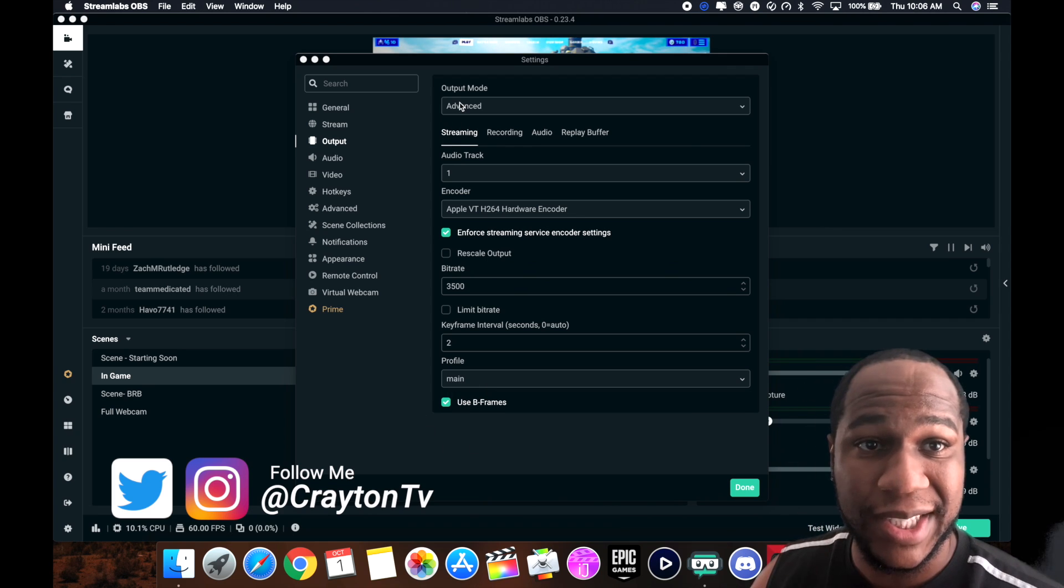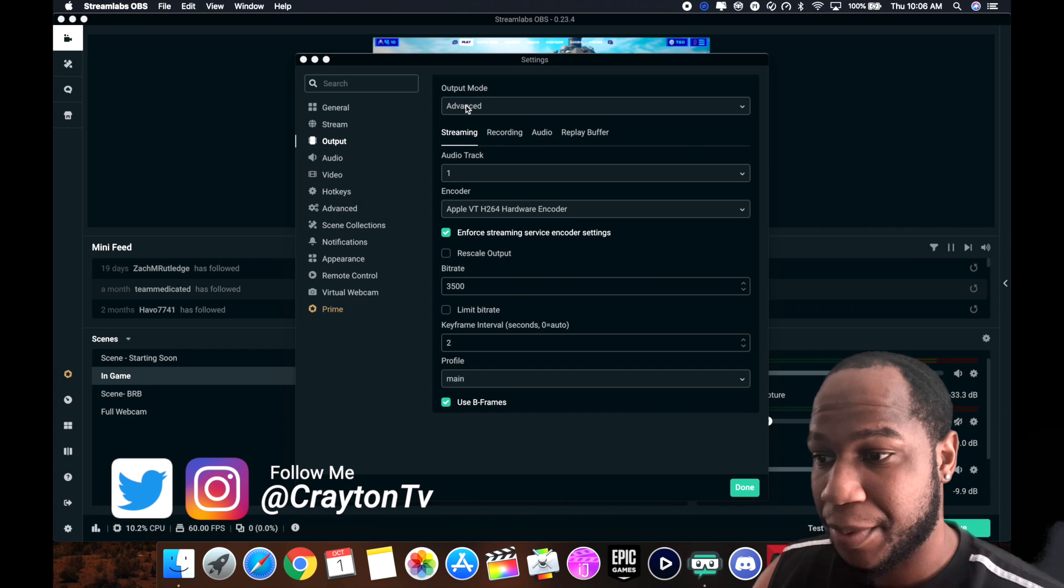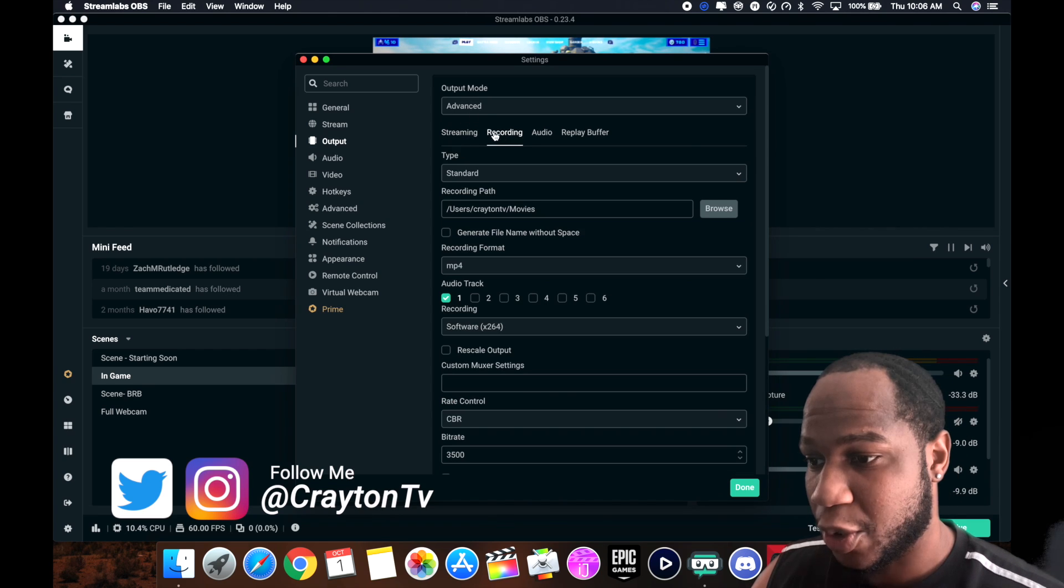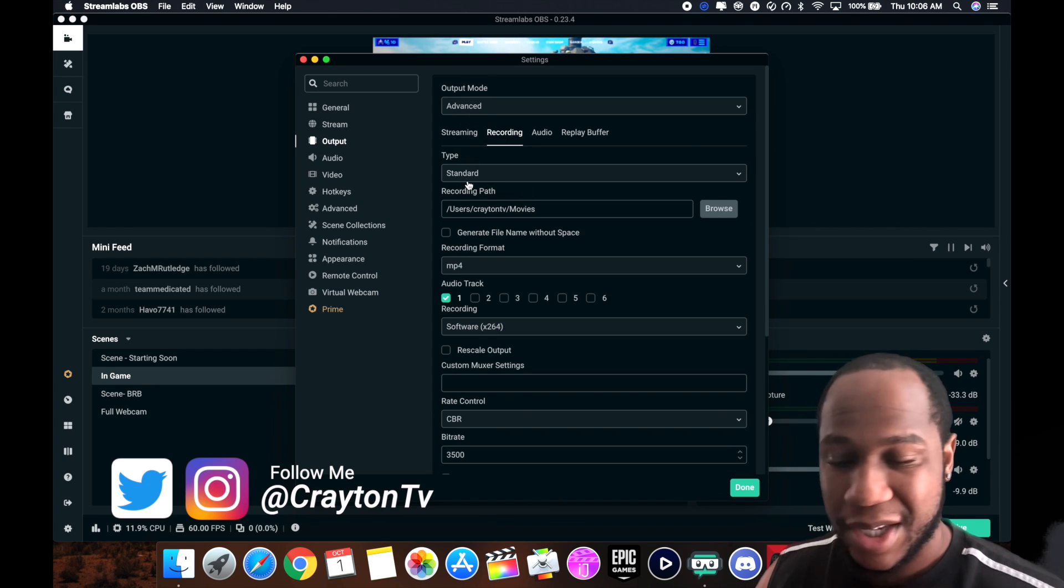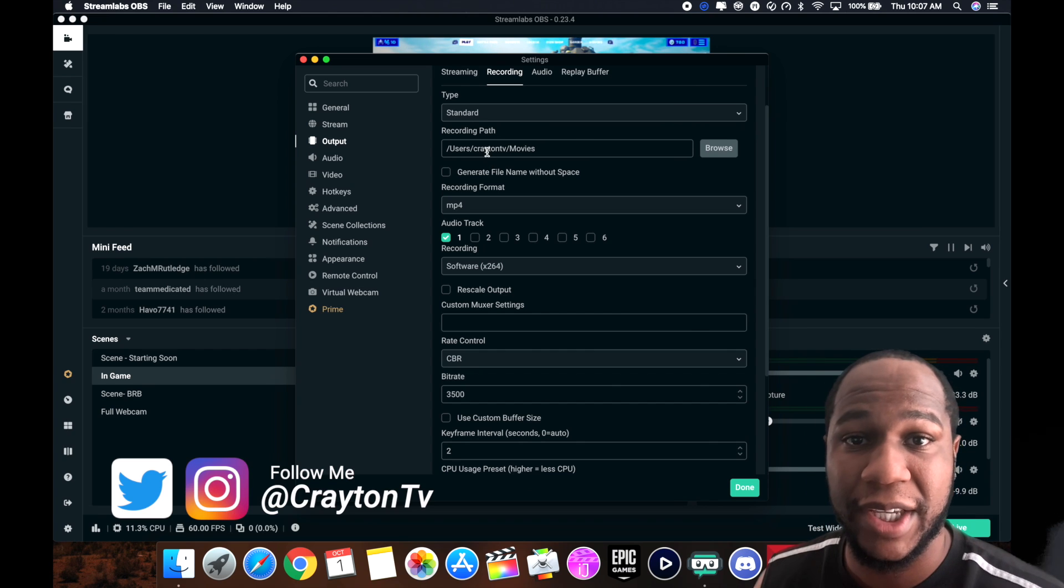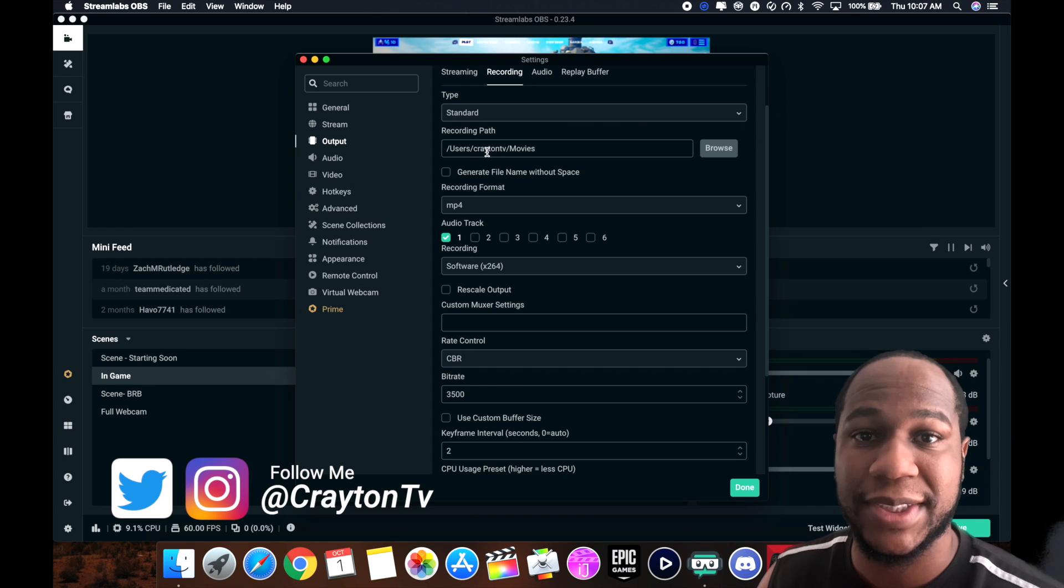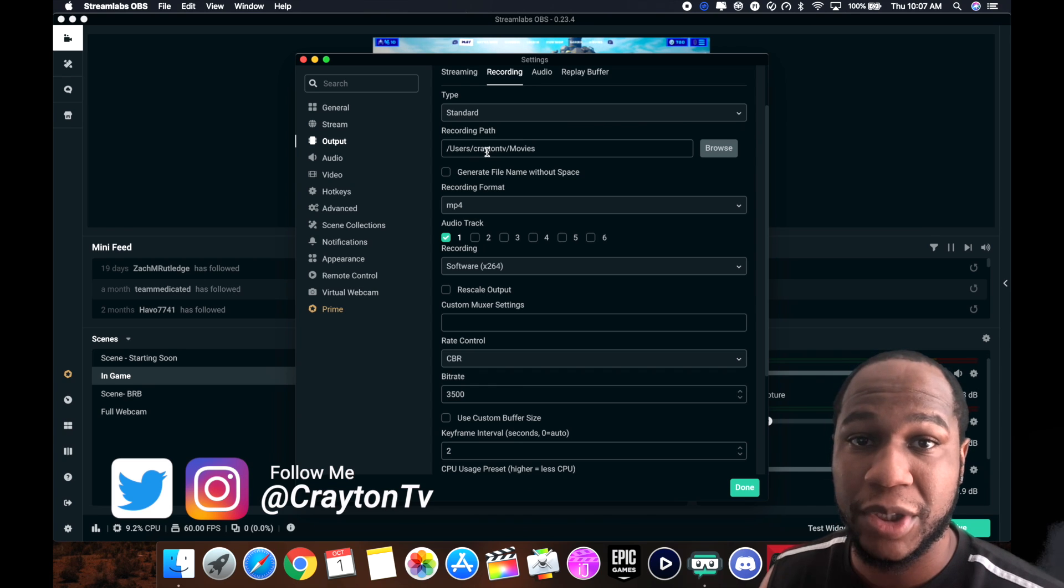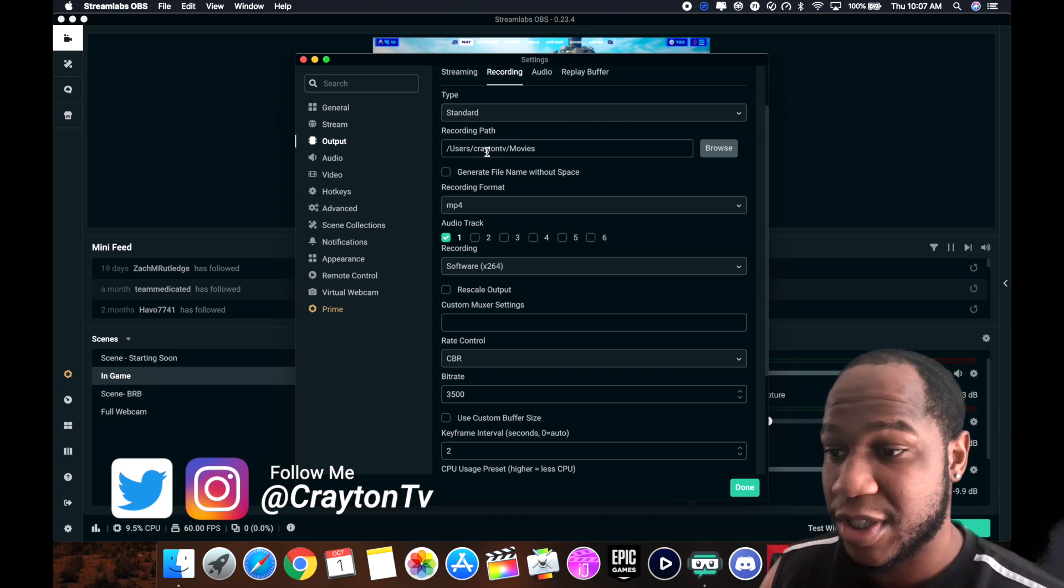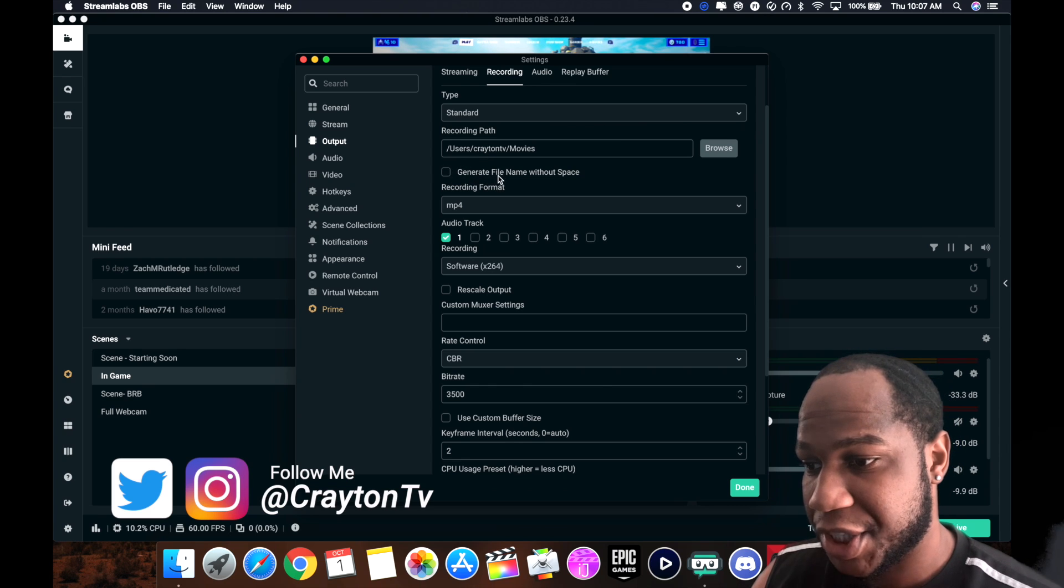Let's get over here to what you guys came for. Make sure your output mode up here is in advanced. These are your recording settings. Type, you can leave standard. Your recording path is where do you want your videos and everything to be set on your Mac, or you can put them into an external hard drive. You can set that up yourself.